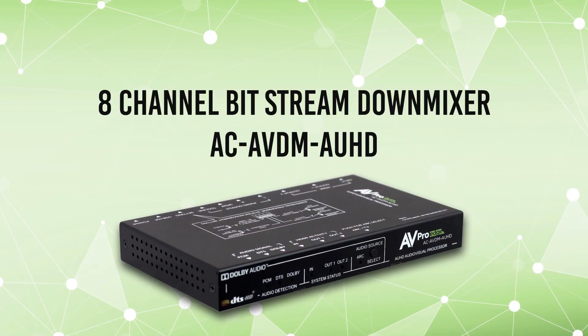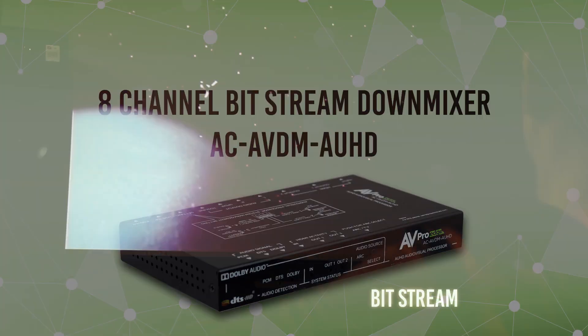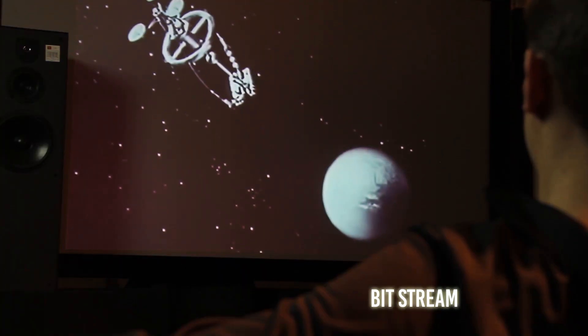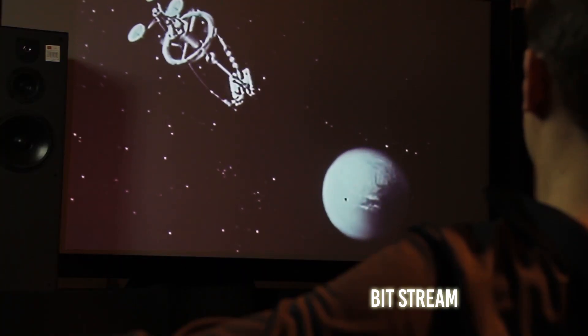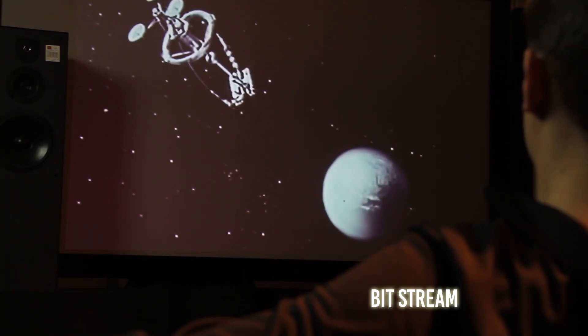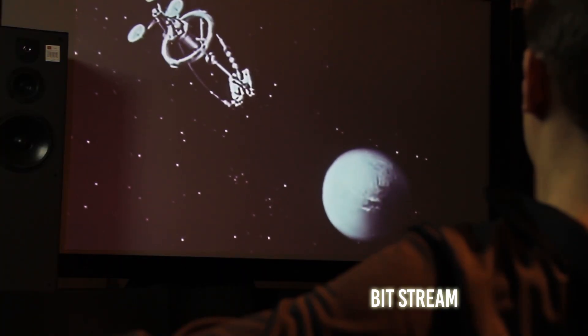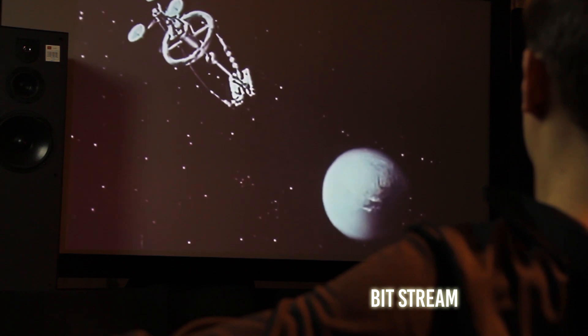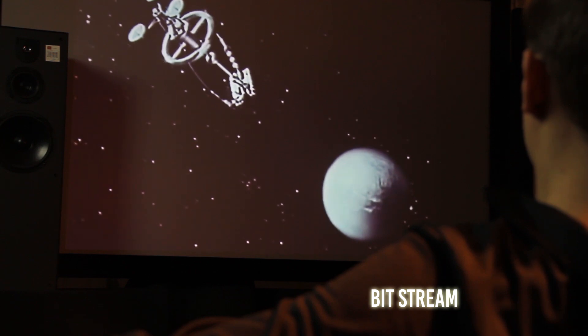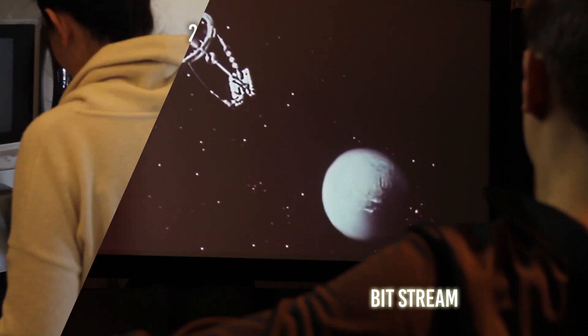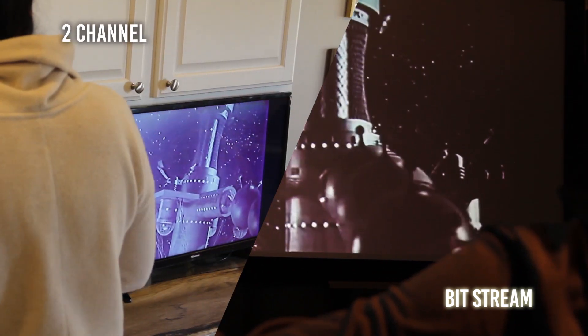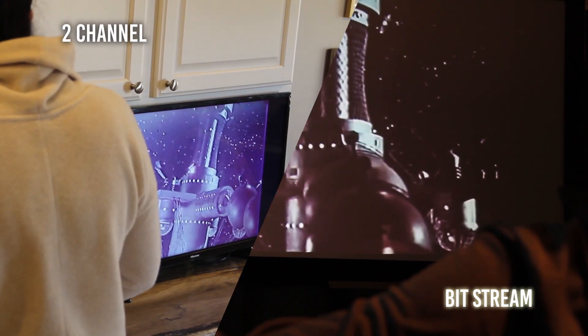AV Pro Edge's Bitstream Audio Video Downmixer is the next evolution in downmixing technology. Deliver Dolby Atmos or DTS HD sound to your home theater and two-channel stereo to the rest of your home.